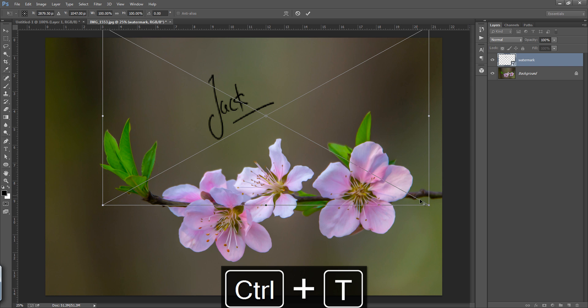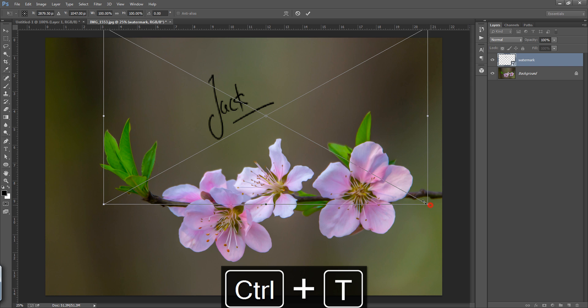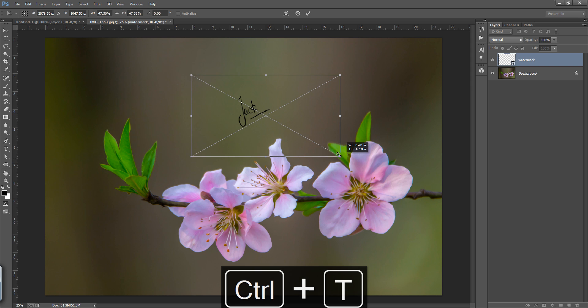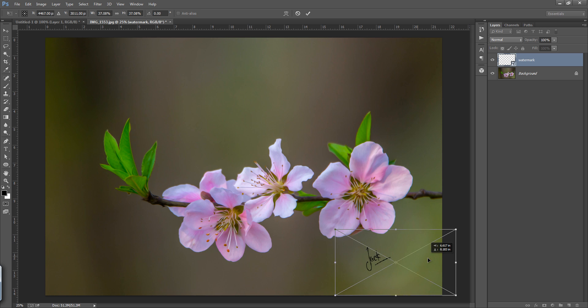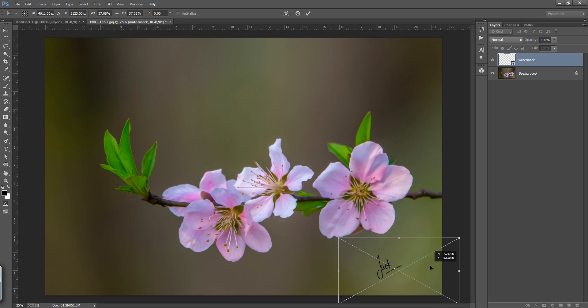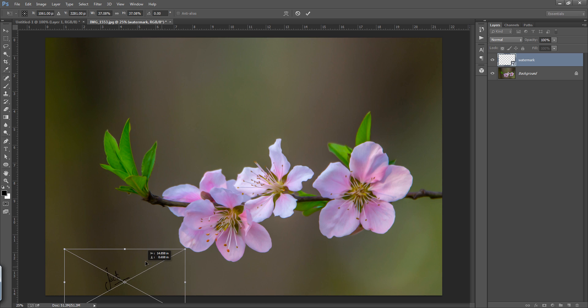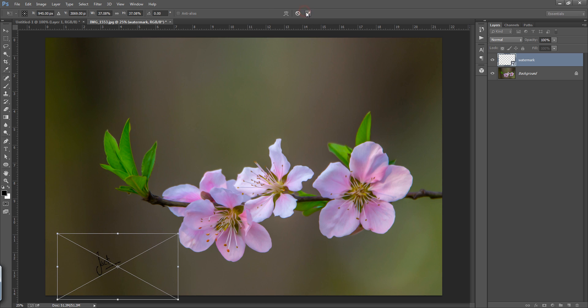You can adjust the size by pressing Ctrl+T on the keyboard. Most of the time we put watermarks under this area or in this area. You can even reduce the opacity, you can adjust the opacity for this.